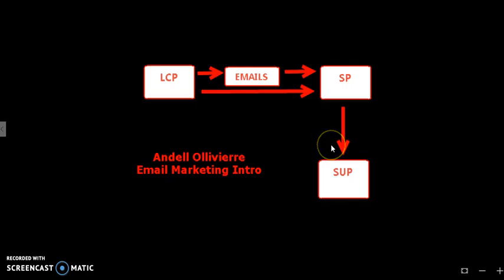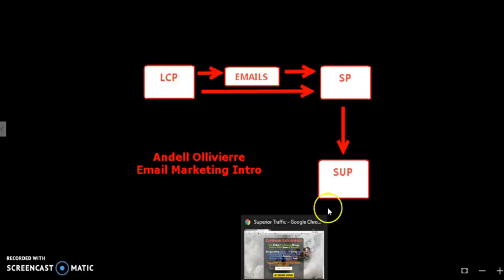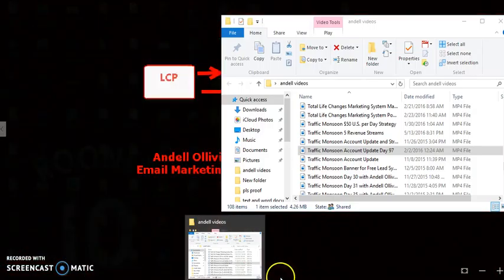This is a system that works. Thousands of people are using this system and have had success with it. People who have been successful are action takers. They don't expect to just have a system there and send no traffic to it. You have to send traffic, and traffic in this case is just eyeballs on your offer or on your lead capture page.